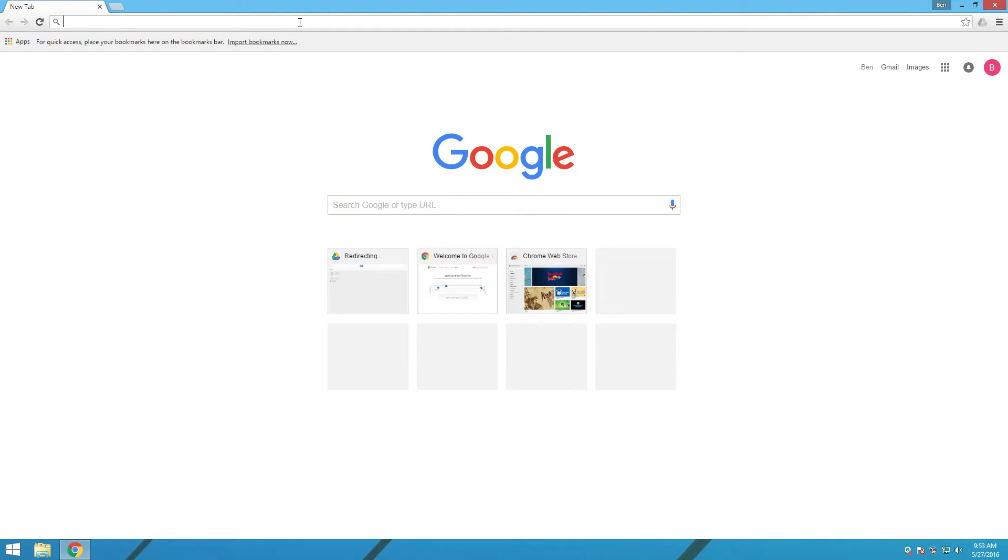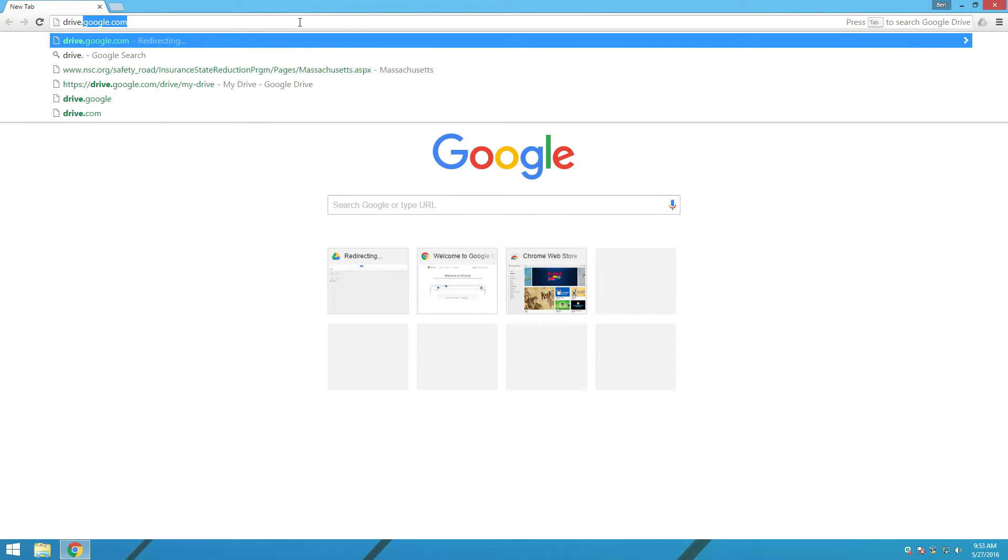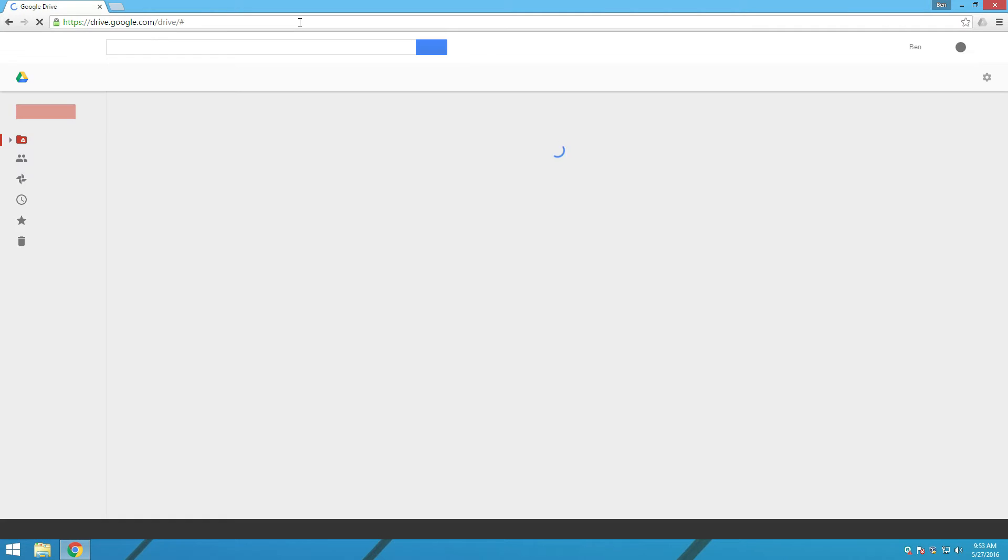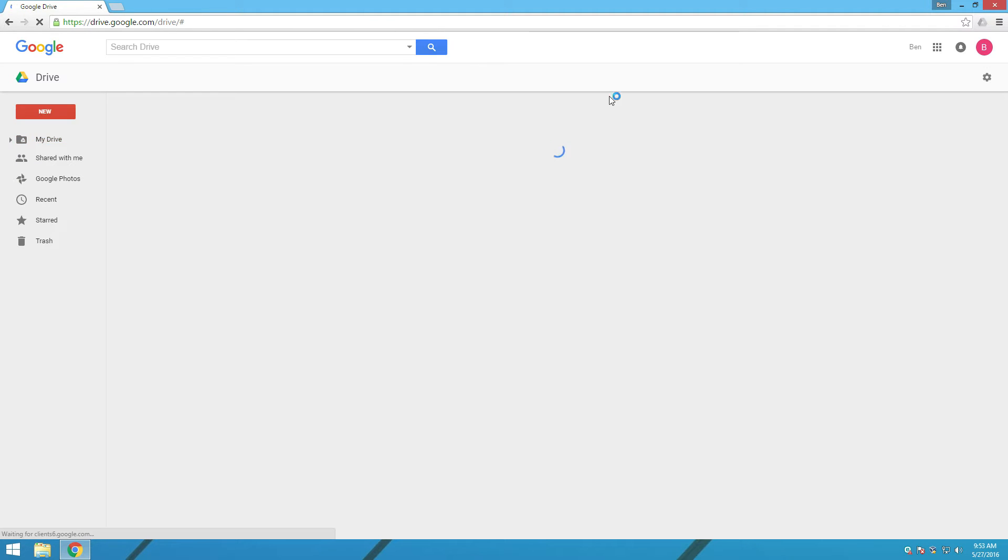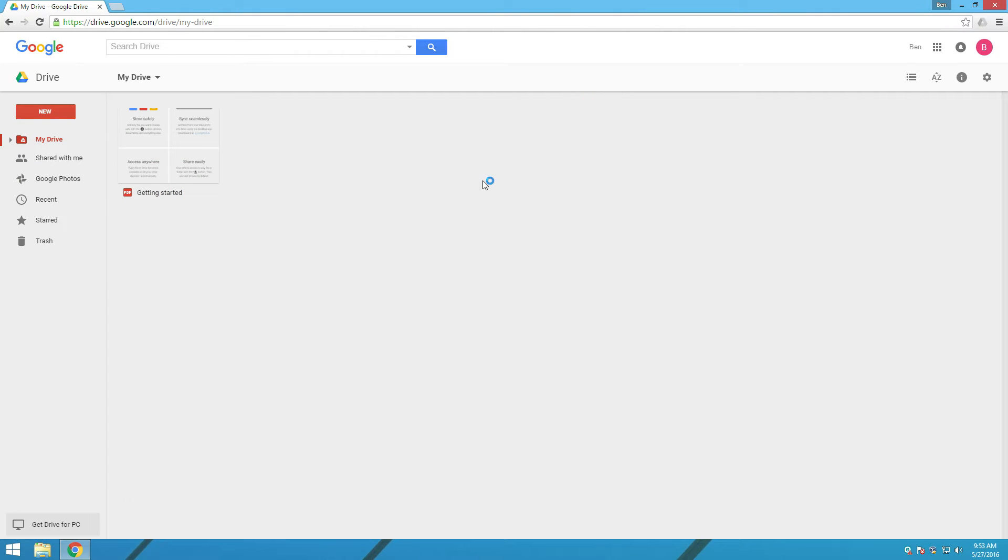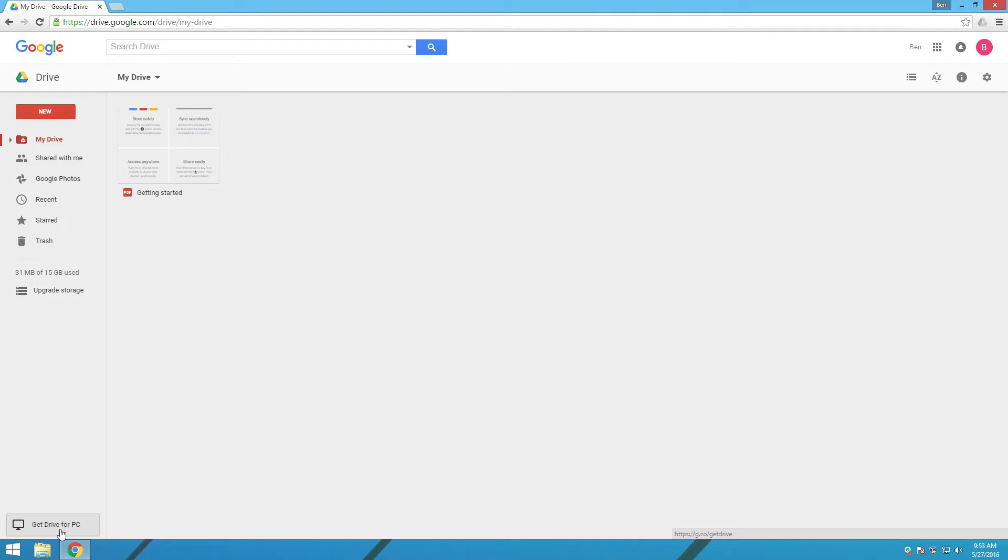We're going to go to drive.google.com. There we go. And you're going to have to make an account with Google. Most people have a Gmail account somewhere floating around, so you can just use that. So, we see here Drive. But, wait. We don't want to use the online Google Drive. We want to use it on our computer. So, we're going to go down to the very bottom here to Get Drive for PC.